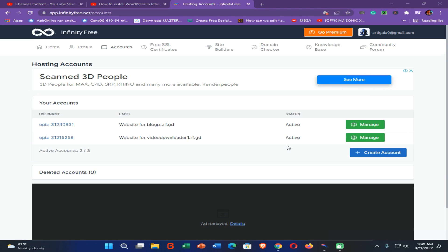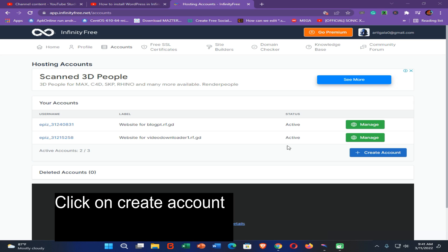You can see I have already created the InfinityFree account. If you don't know how to create the account, you can find the tutorial I have already made on how to install free hosting on InfinityFree. You can find that tutorial from the link in the description of this video. You will then be able to create an account and install free SSL certification on InfinityFree.